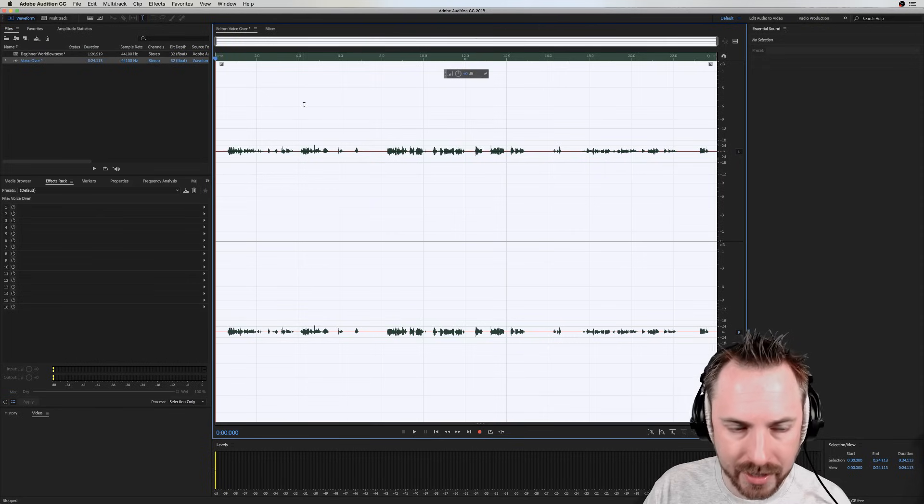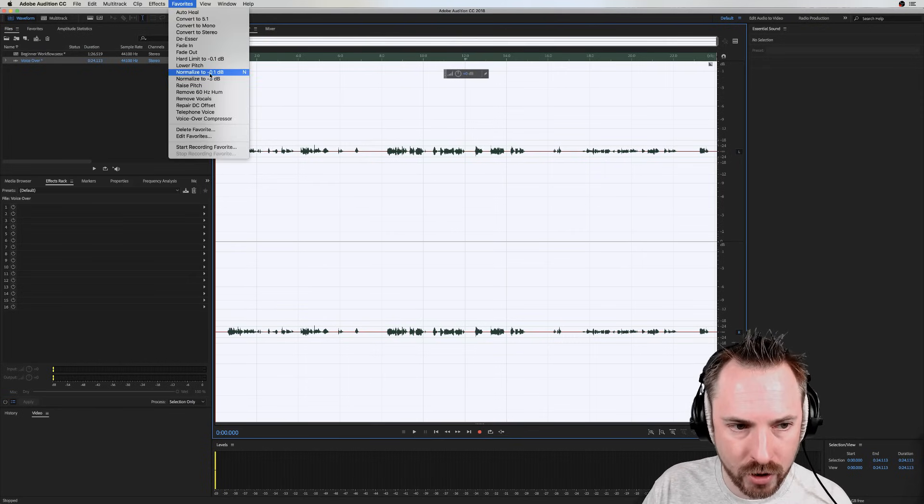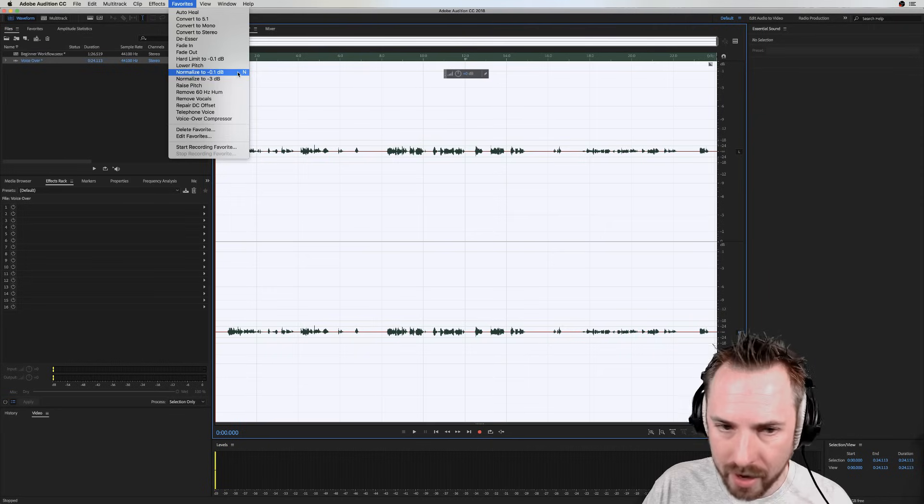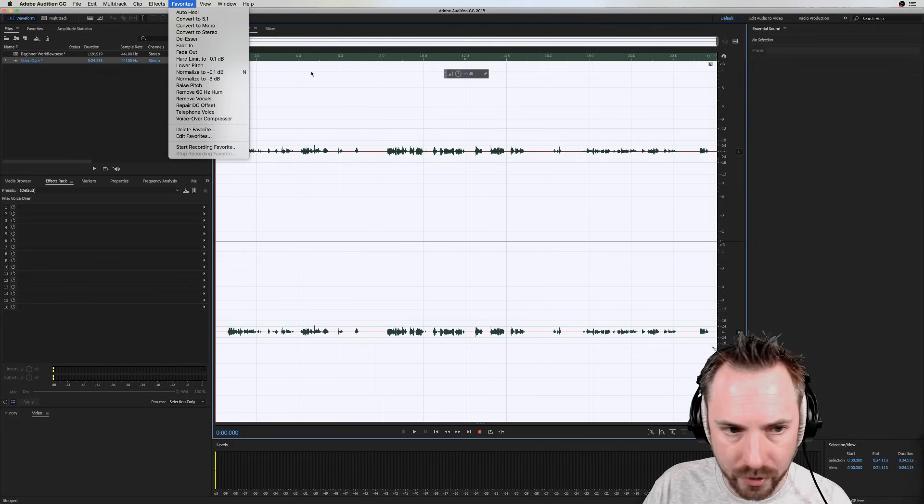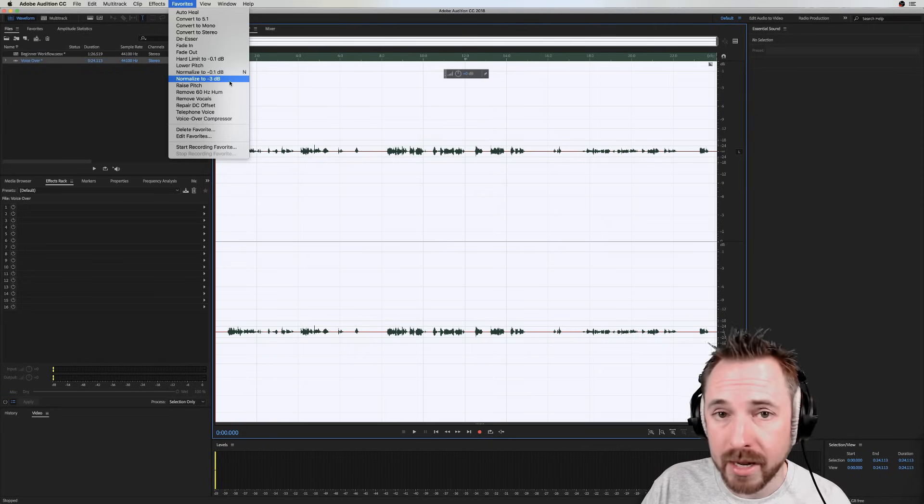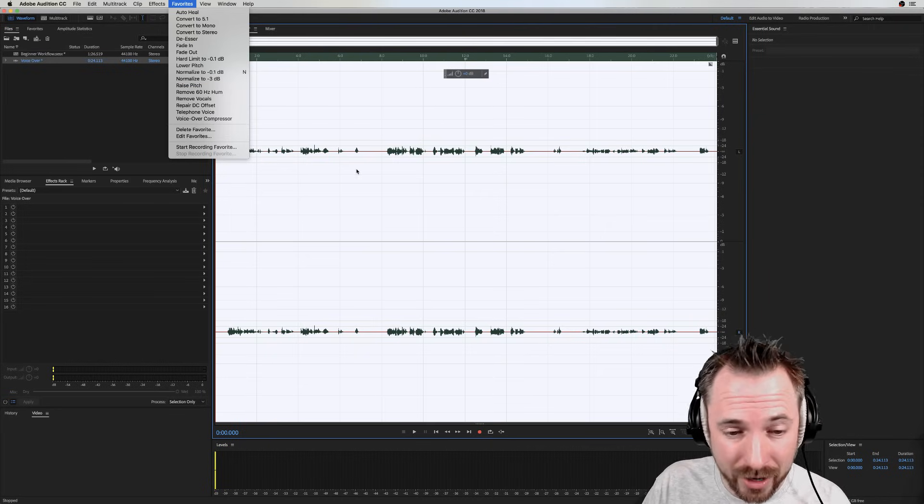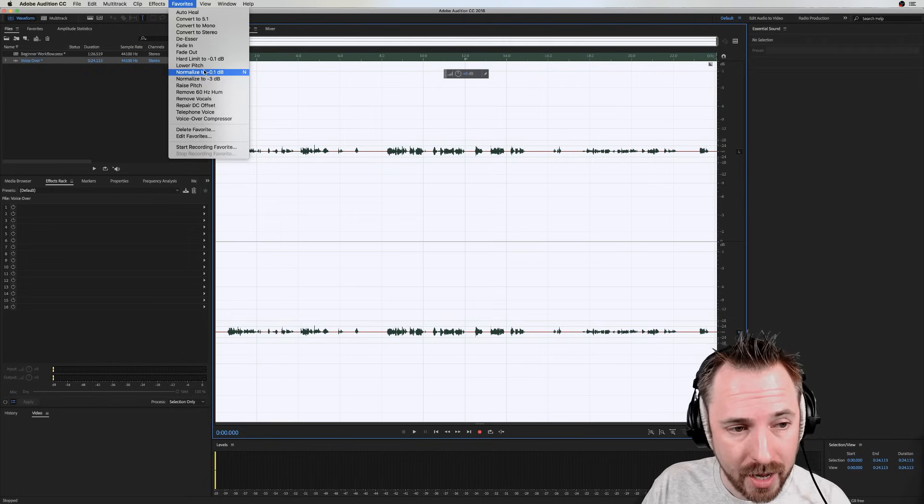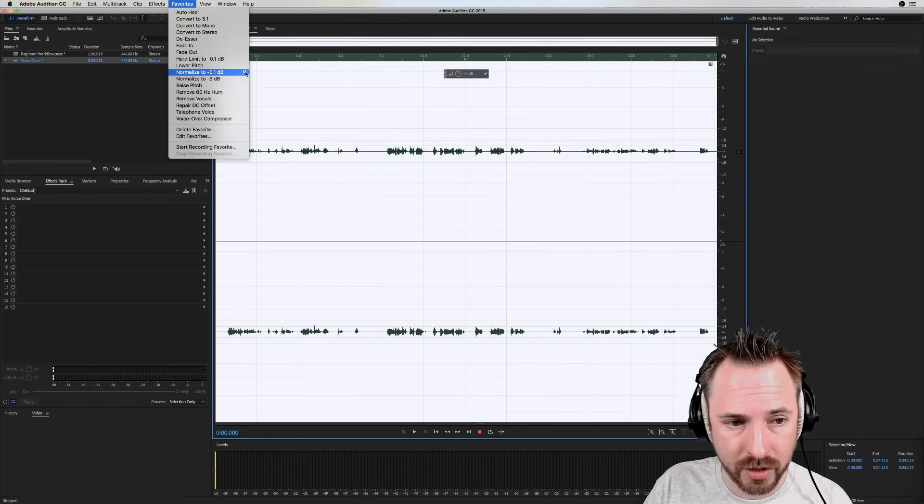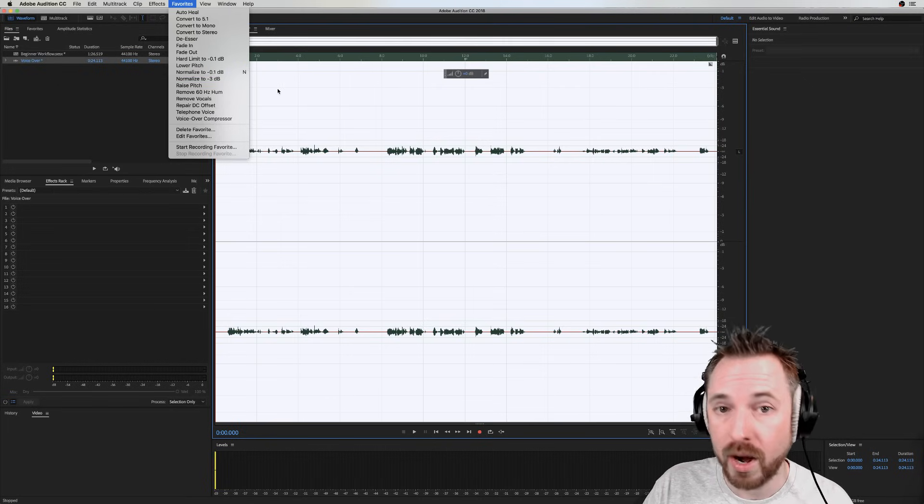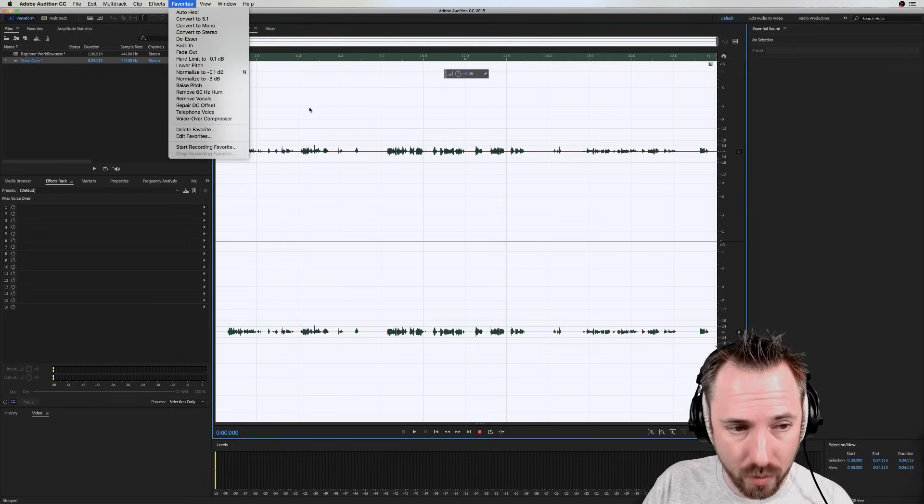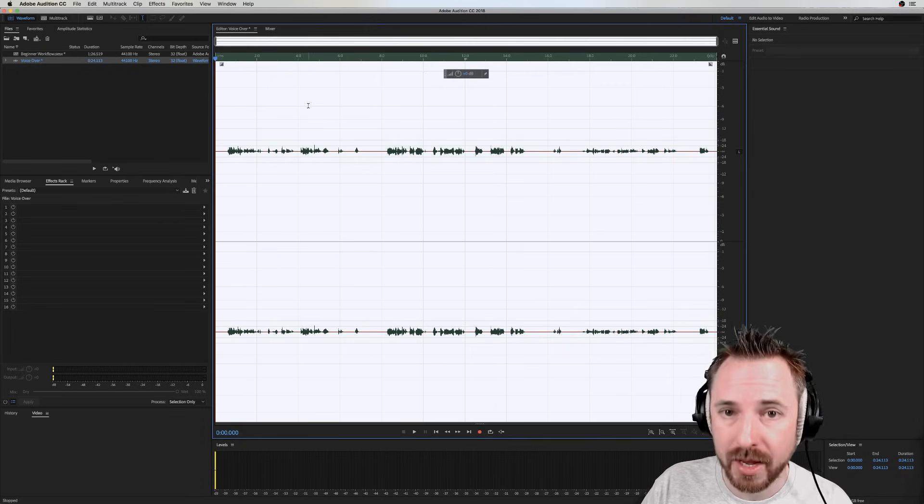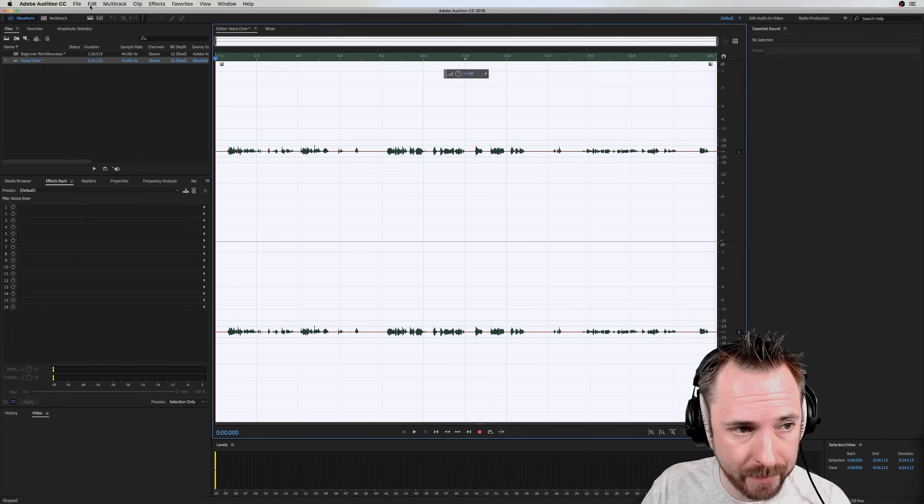I'm going to normalize. And to do that, I can either go into favorites and hit normalize to minus 0.1 dB. I recommend that. That's the kind of maximum before 0 dB. Minus 3 dB gives you a bit more headroom if you're editing together lots of clips. But if you're going to use this a lot, as you can see, there's a hotkey here, N. When I press N on my keyboard, it will normalize.